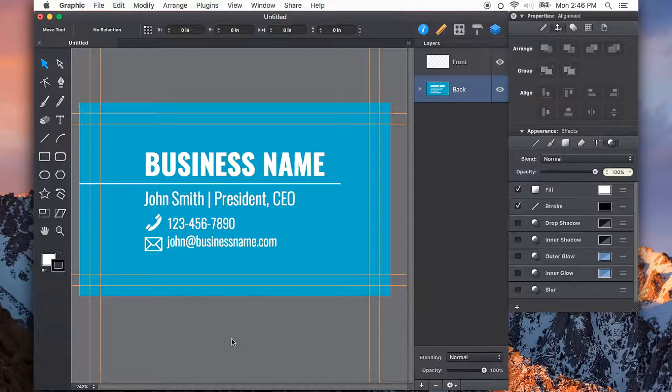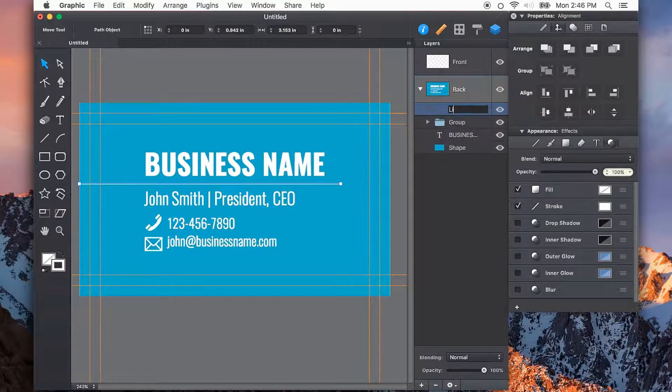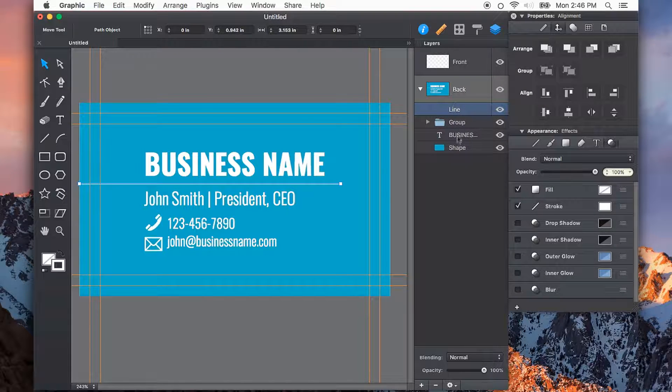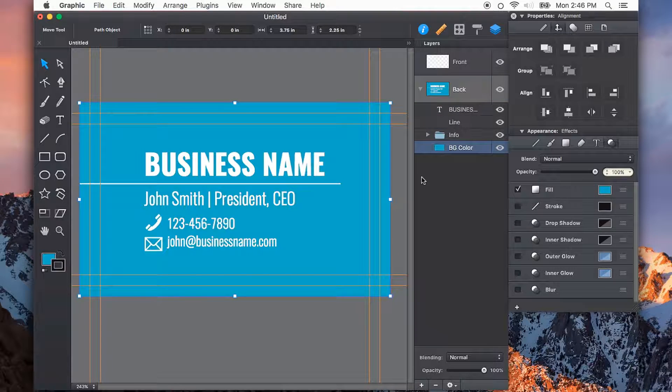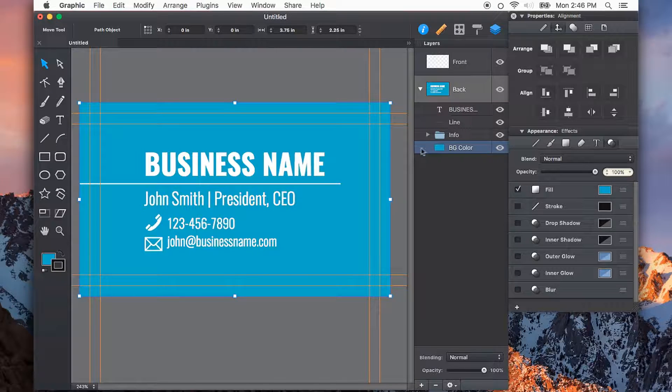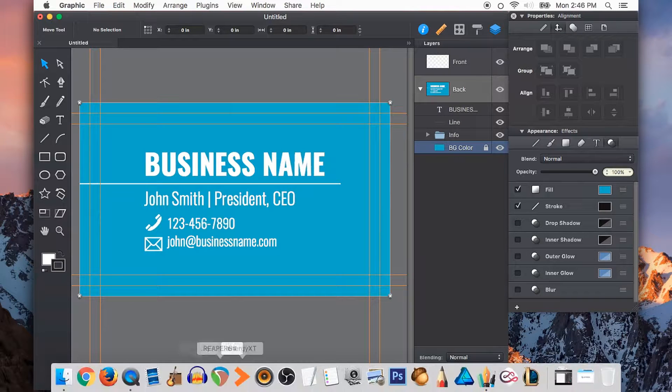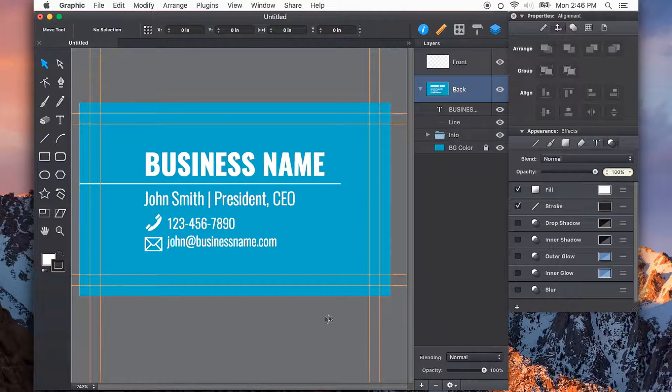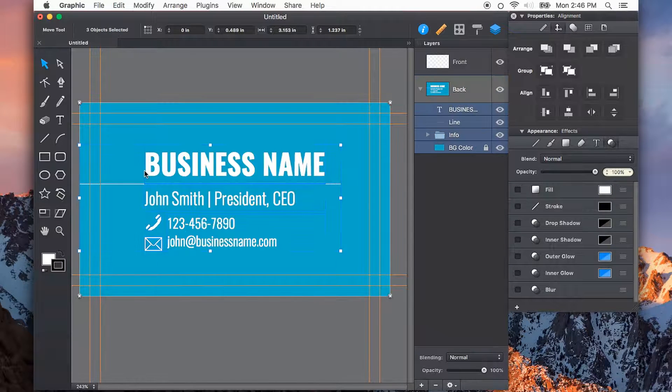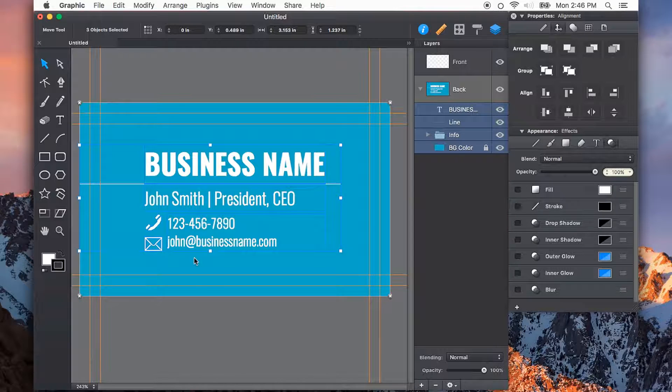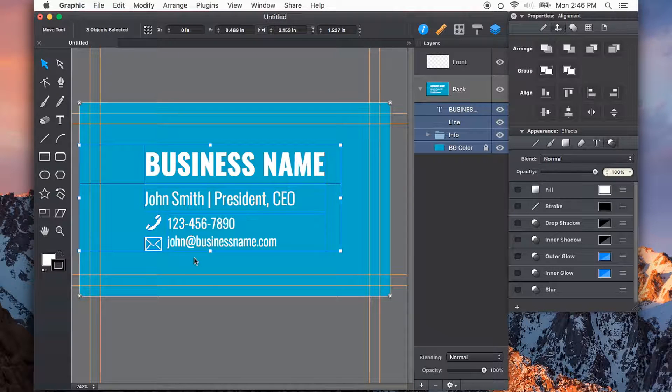Using groups can really help you organize things, as well as naming your objects or groups in the layers panel. If I don't want to constantly be selecting something, like the background shape here, I can just lock it in the layers panel or use CMD-L. That way I can select everything on top without moving that one around.